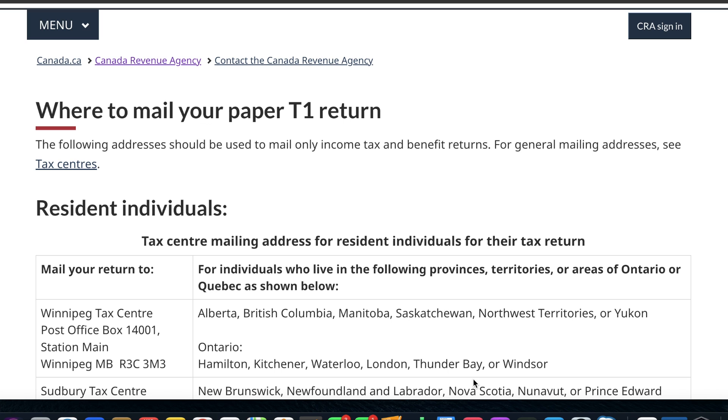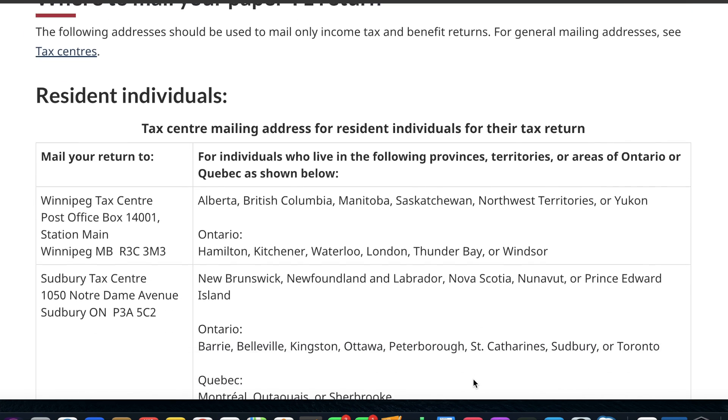The second option is filing taxes using a paper application. The process is similar — you can file yourself or with help from a free tax clinic or accountant — but you will print everything out, sign it, and send it to CRA by mail. The address where you need to send it depends on the city or province you are living in. I have put a link in the description where you can check which address to use.